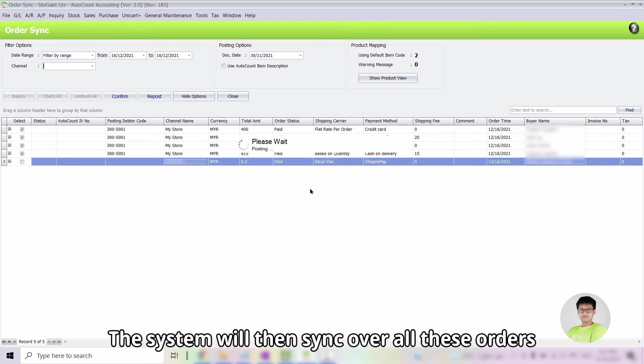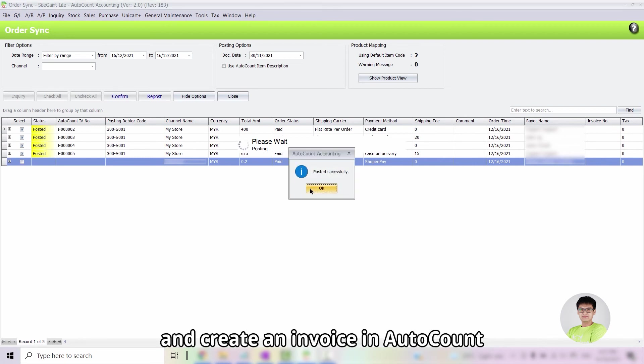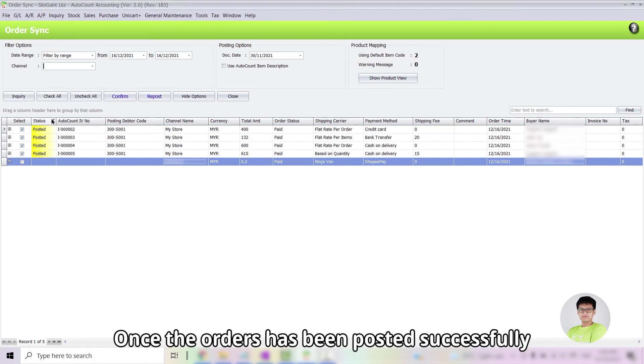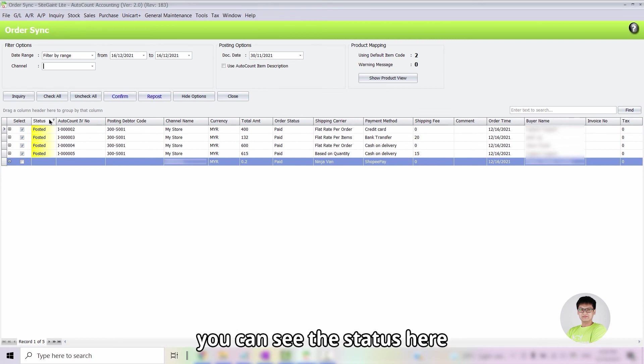The system will then sync over all these orders and create an invoice in AutoCount. Once the orders have been posted successfully, you can see the status here will be updated to Posted.